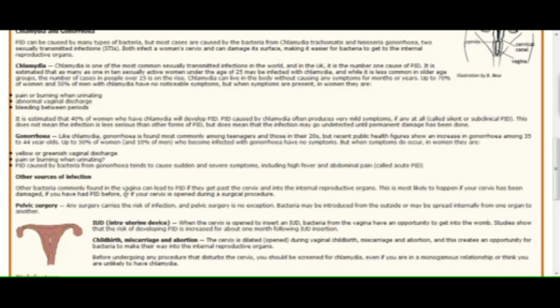Of course you're going to get inflammatory pelvic artery disease if you have, having sex with somebody with STDs. But you're going to still get that condition even if you're not on the rag. Some STDs still cause that regardless. Okay?